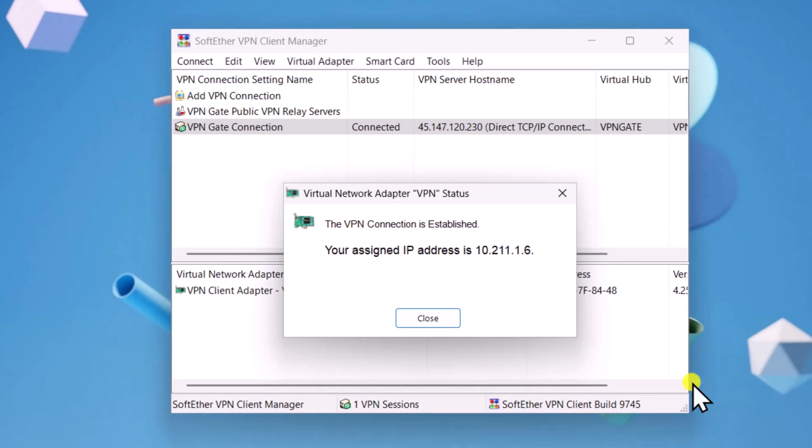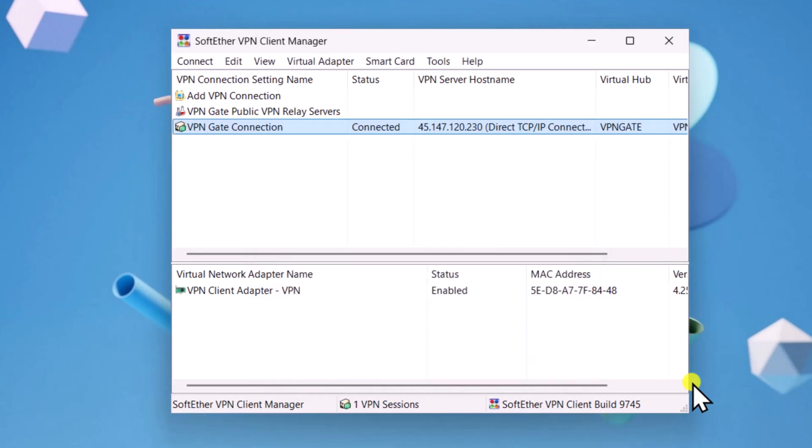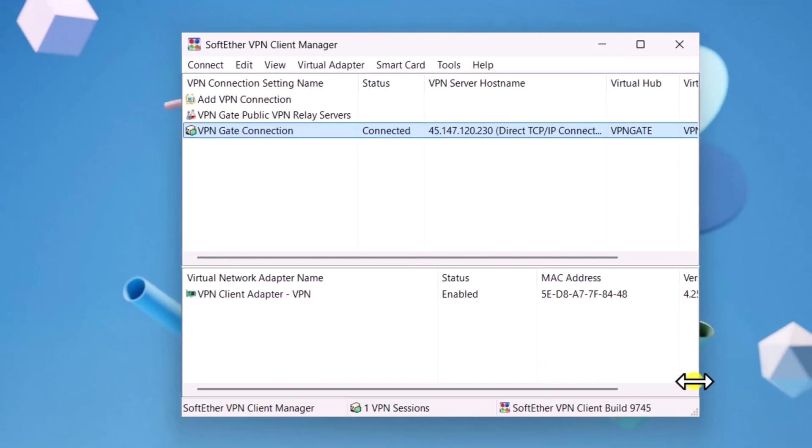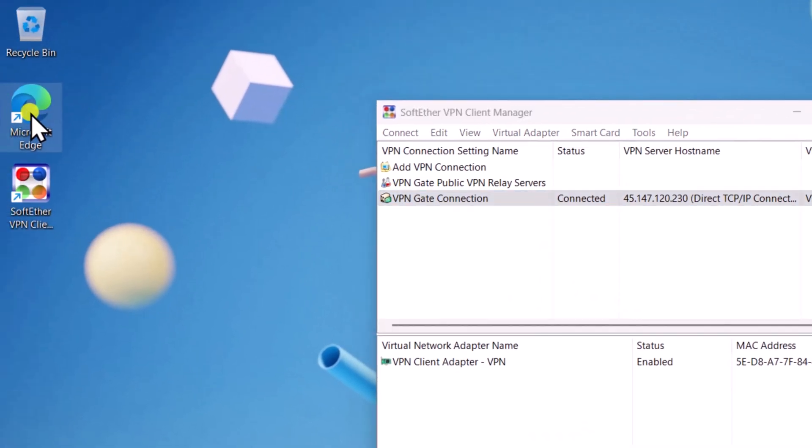As you can see, I'm connected to the VPN server. Now, let me run a speed test.